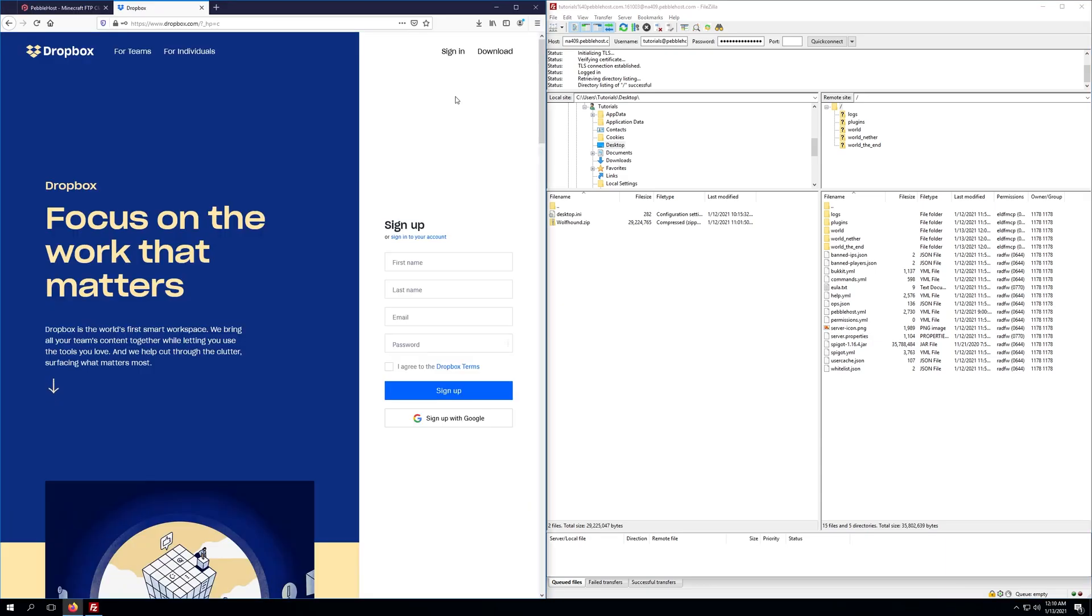The next thing we're going to do is head on over to dropbox.com or another file hosting platform that will provide you with a direct download link for your resource pack.